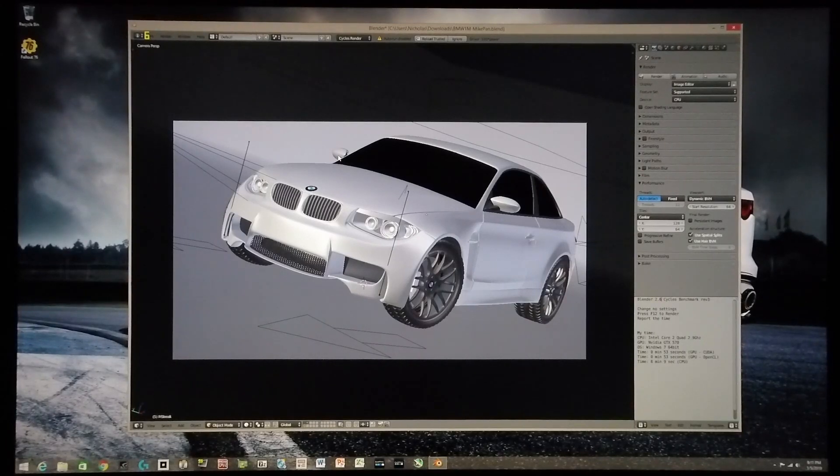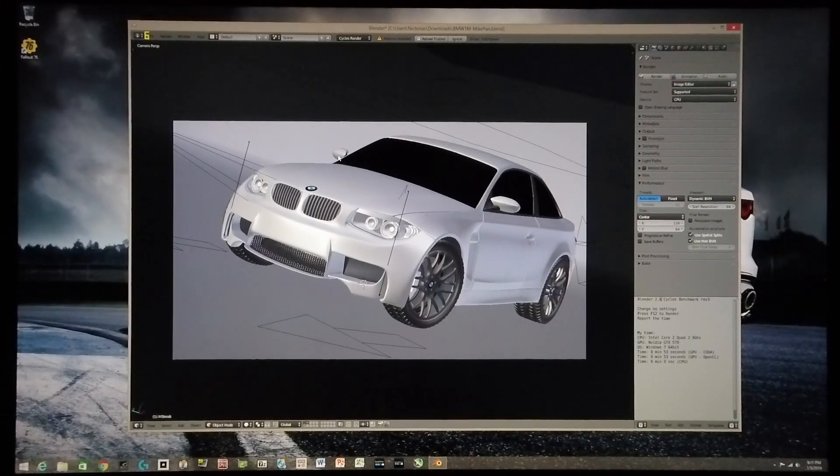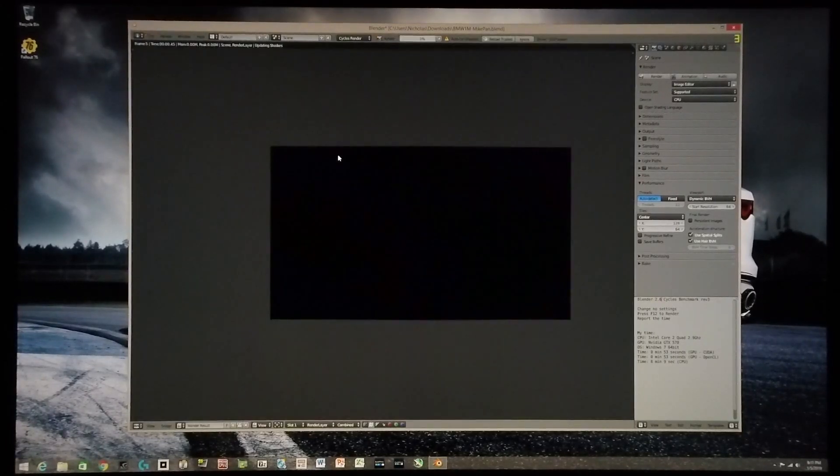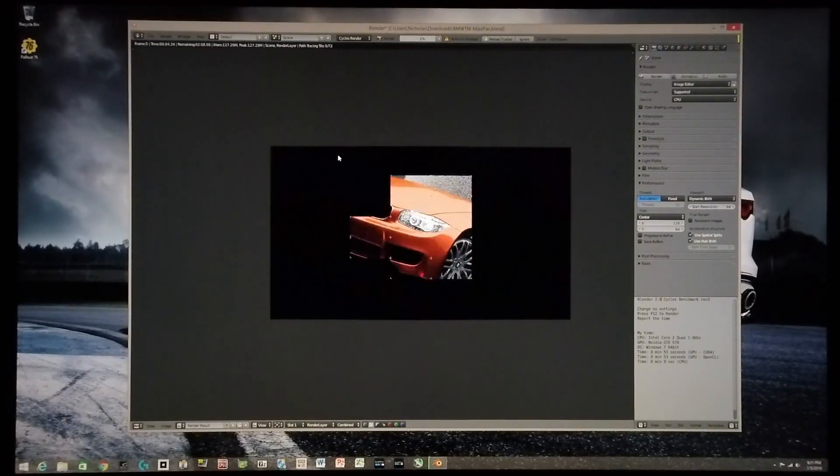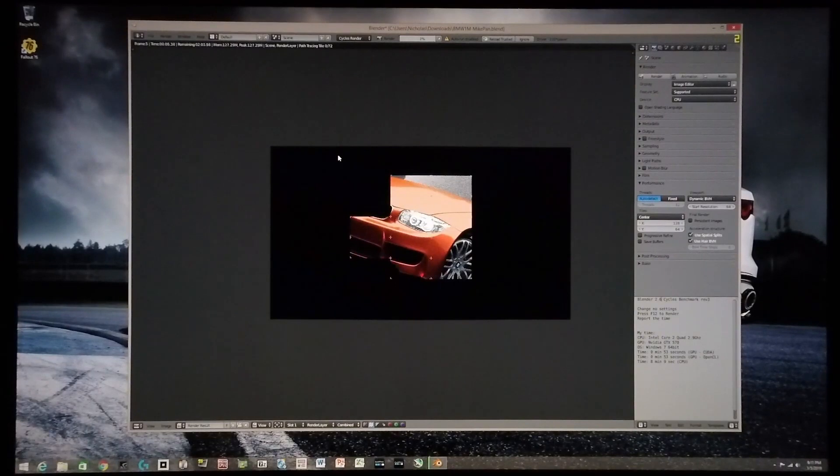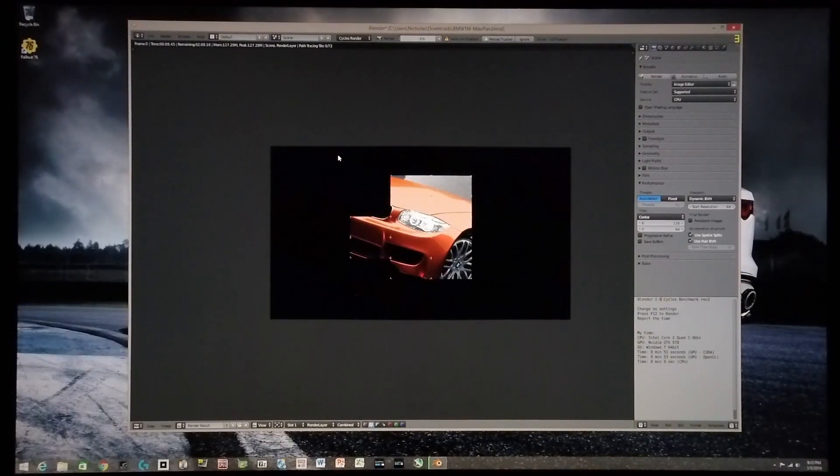So I'm going to start the rendering. And you can see the first set of blocks - there are 12 blocks because the CPU has 12 threads.